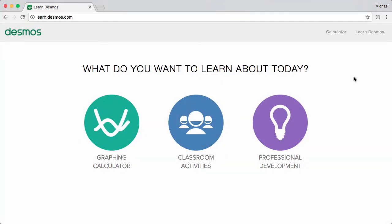You can find more how-to videos, including resources for creating your own Desmos activities, at learn.desmos.com/create.